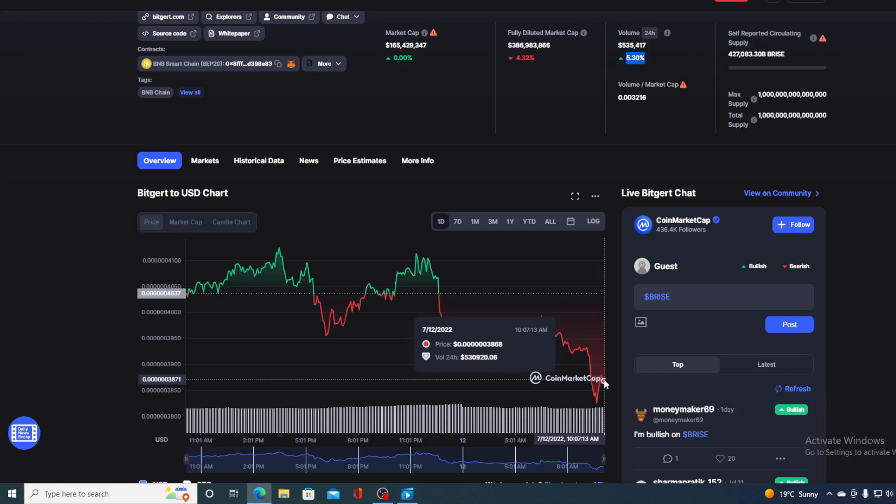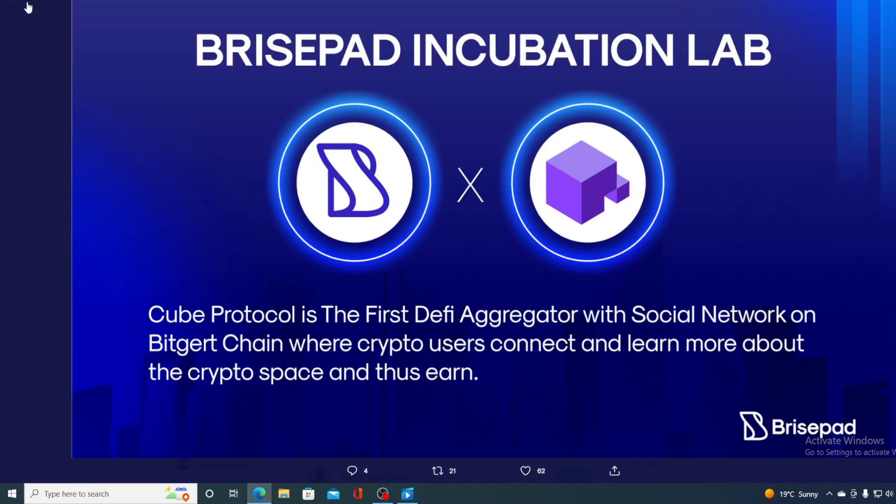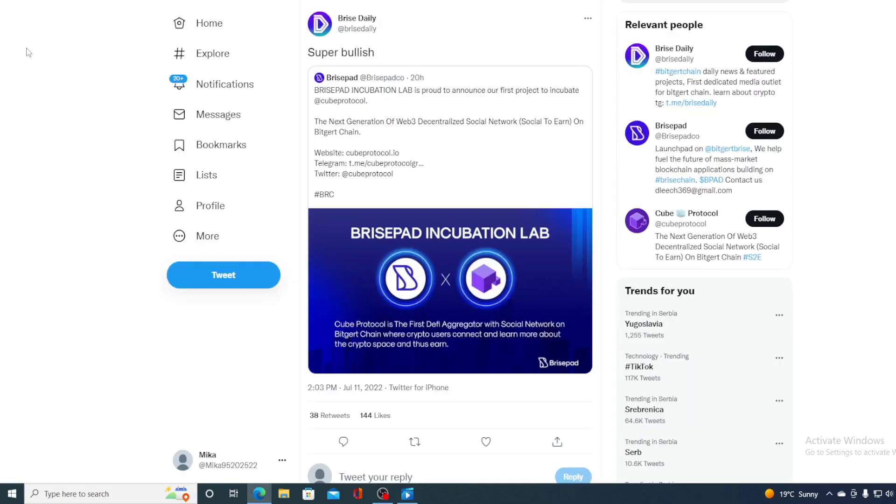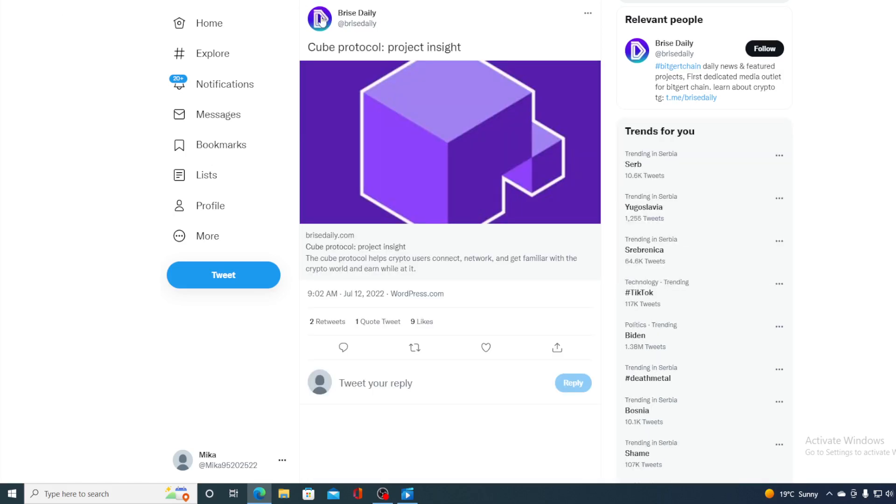Now, first of all, let us get back to the news and the updates that I wanted to share with you. So guys, take a look at this. This is super bullish. PricePad Incubation Lab is proud to announce our first project to incubate Q-Protocol. Now, you may wonder, what is Q-Protocol? Take a look at this.